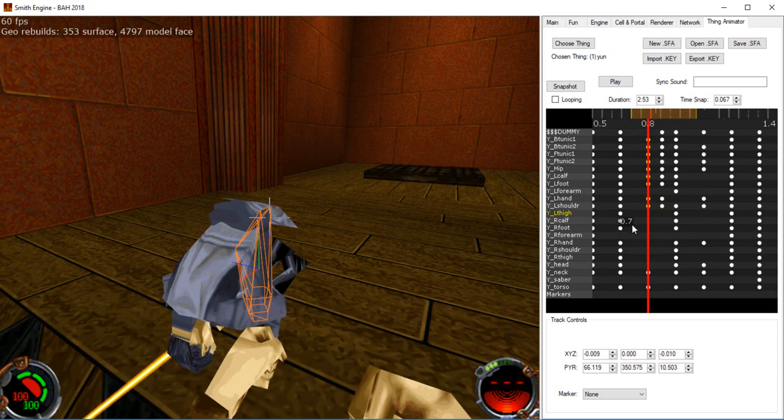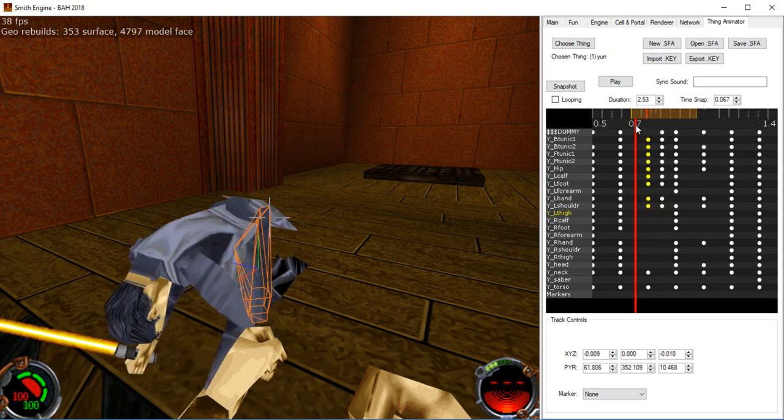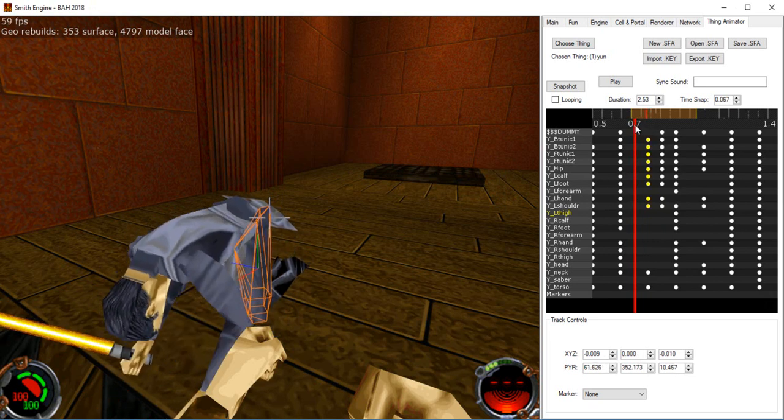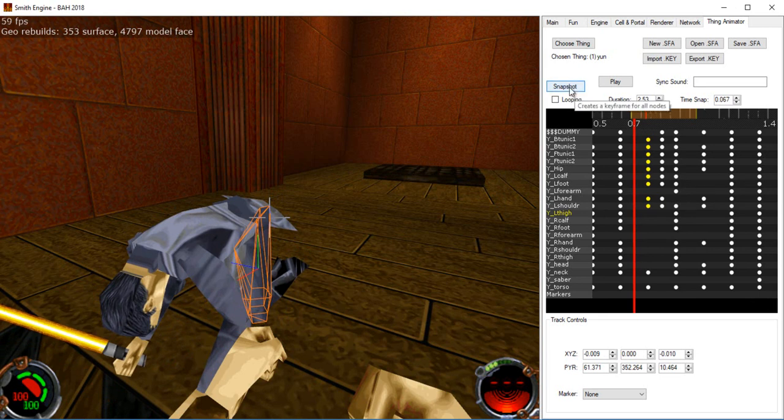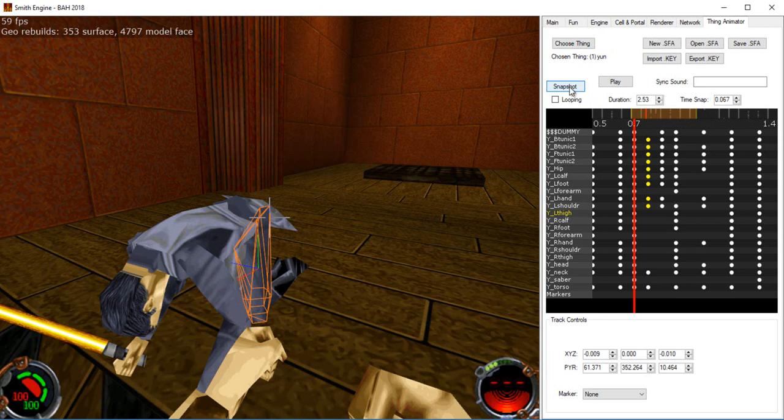What else do we have here? The snapshot button will create keyframes at whatever the current orientation of everything is, like that.